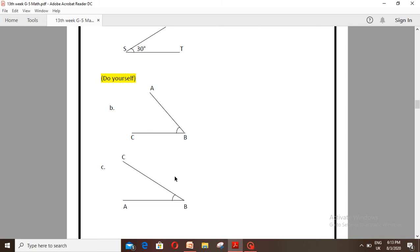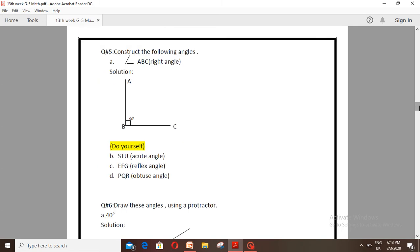Question number 5: Construct the following angles. Number A is angle ABC — a right angle. Solution: You have to draw a right angle of 90 degrees. For parts B, C, and D, you have to solve them yourself.